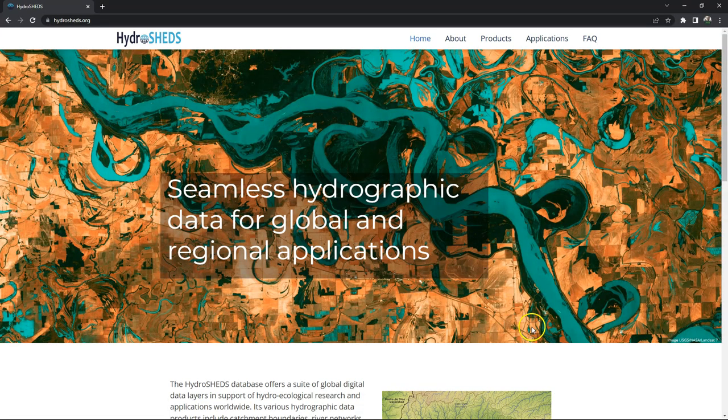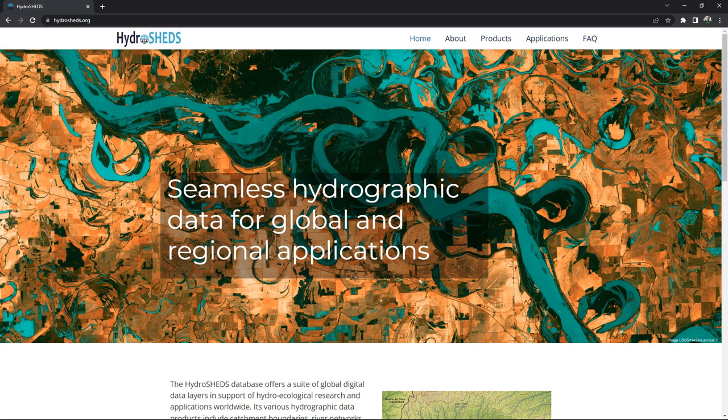Hello, in this video I'm going to show how to visualize rivers and basins from HydroShed. HydroShed is free data on rivers and basins in the world and derived products.